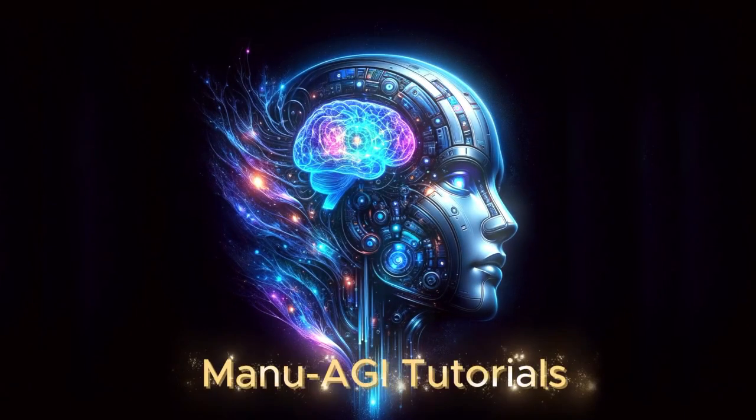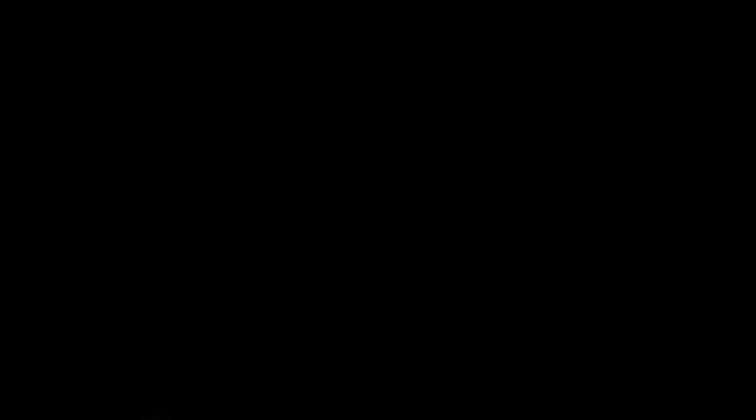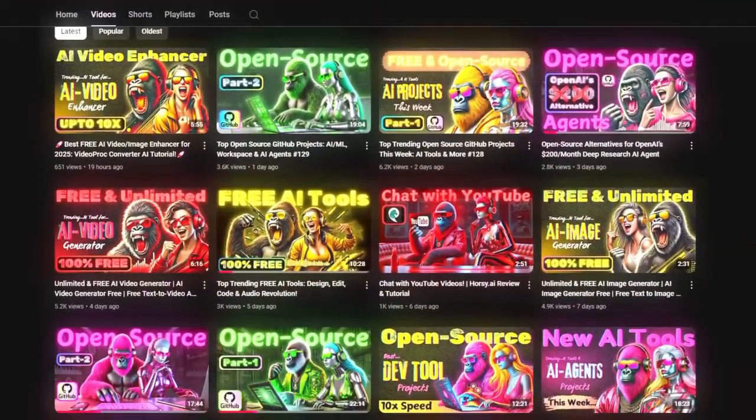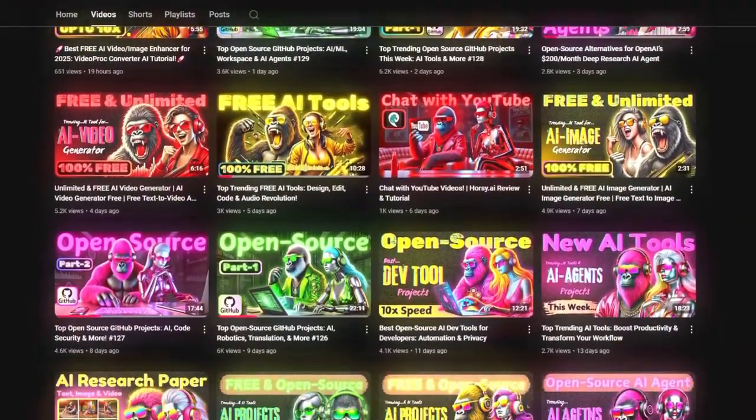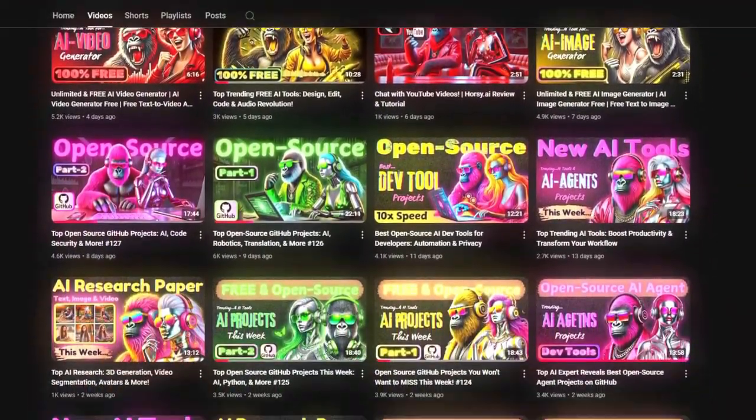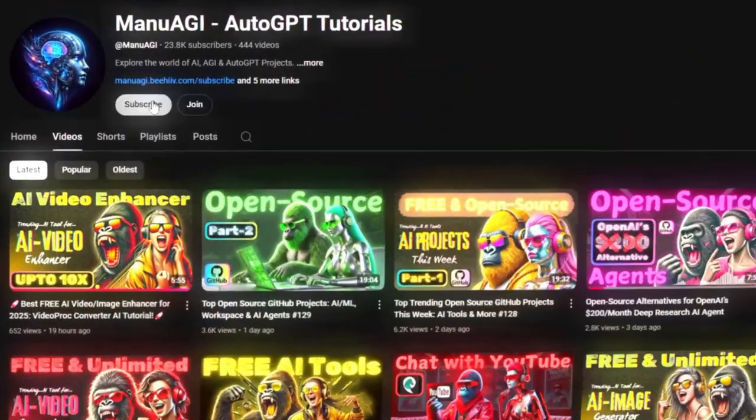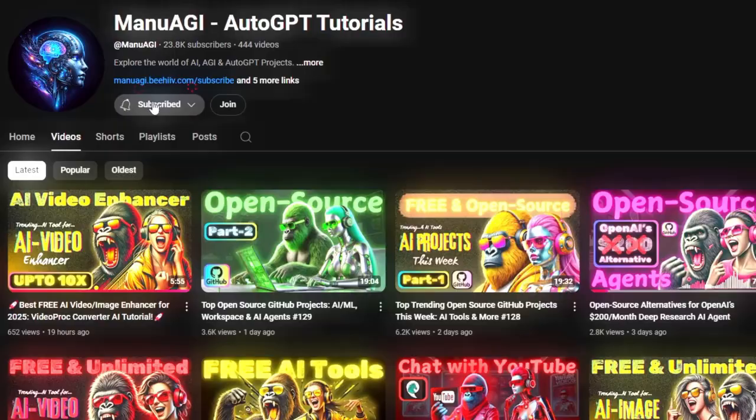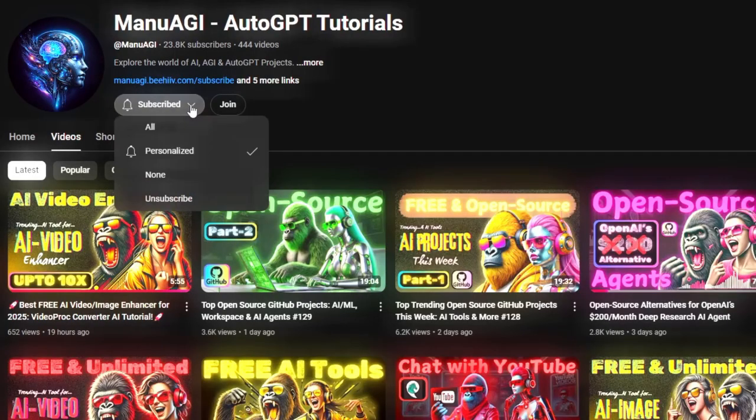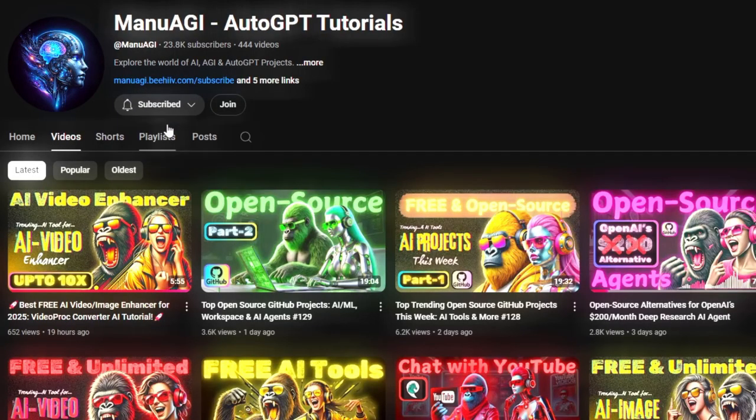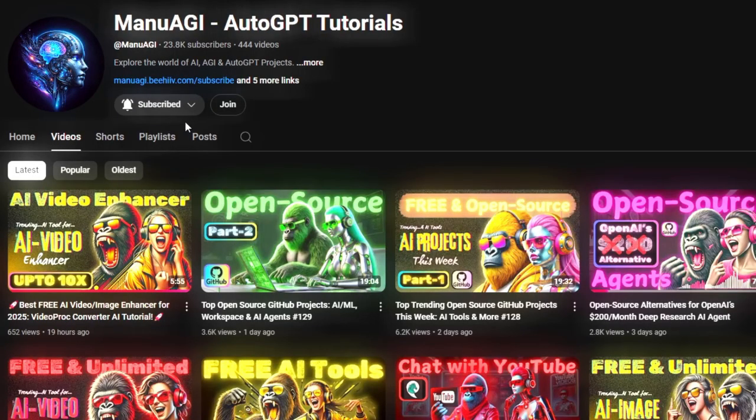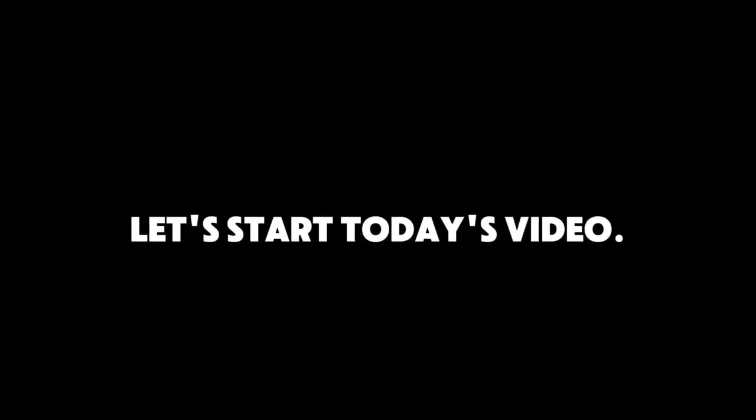Welcome back to Manu AGI Tutorials. Here, we explore the exciting world of AI, latest AI tools for you. So don't forget to hit that subscribe button and the notification bell so you don't miss out on the latest AI insights. Let's start today's video.